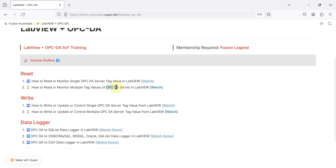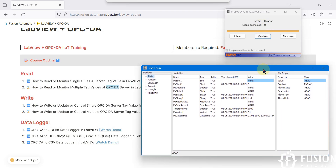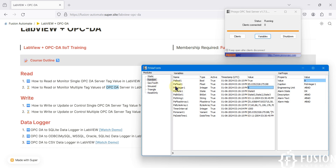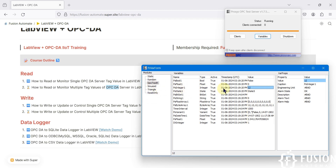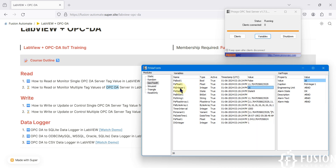In this video we are going to use the Process OPC DA simulation server — as you can see, it's running in my system and the client connected is zero. If you click on this variable and go to 'random', you can see 'PS Integer 1'. So if I want to read this value, and for all PS Integer 1 available in different folders, I want to read all that PS Integer 1 data in LabVIEW.